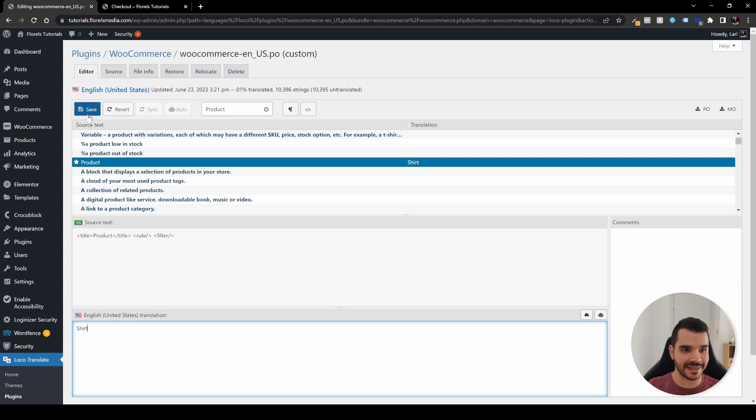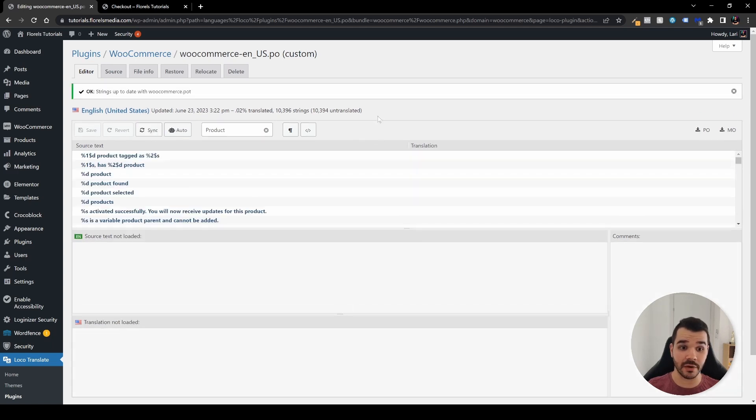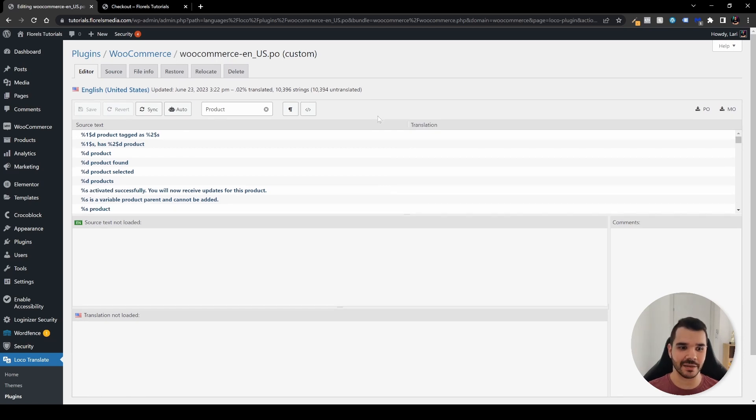And the same thing applies, you hit Save and then you hit Sync and it will sync everything across your website. Again, this is a very basic thing that I've just demonstrated and it will be applied to anything.